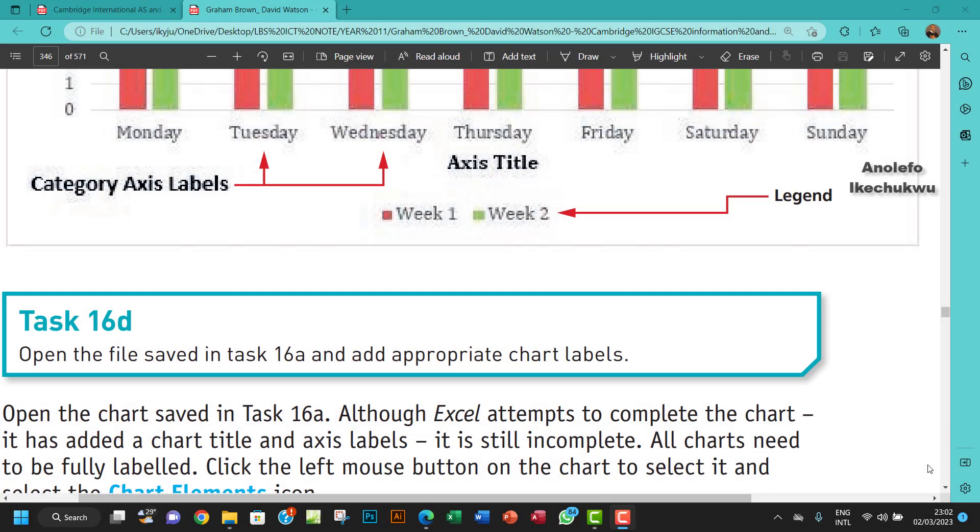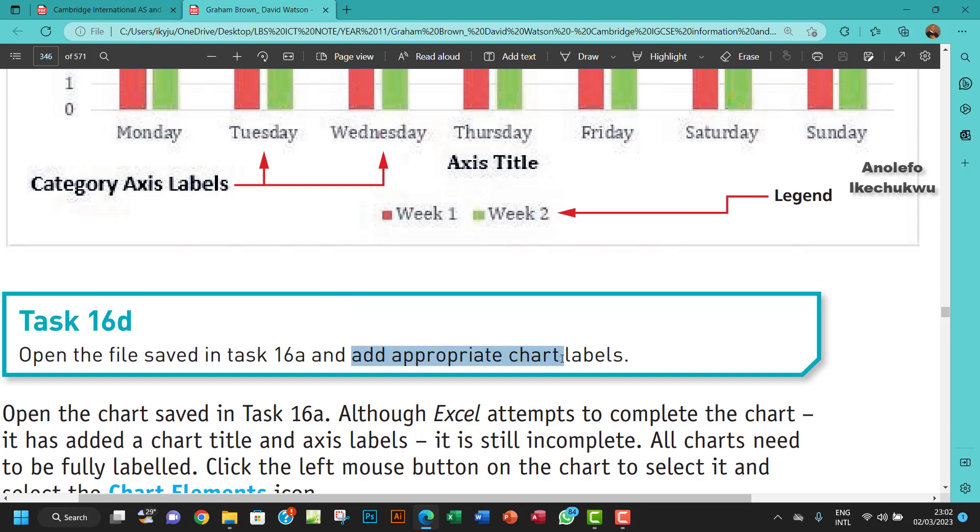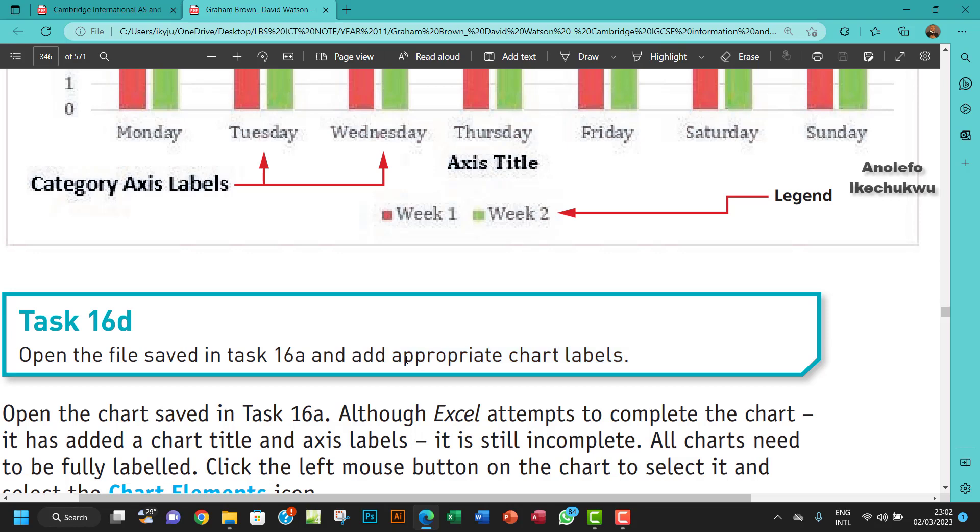Hello guys, welcome to this video. I'll be looking at Task 16D. The question says open the file saved in Task 16A and add appropriate chart labels. So we're going to use our description to do that.